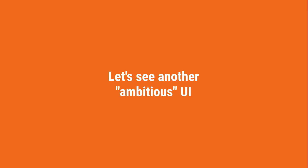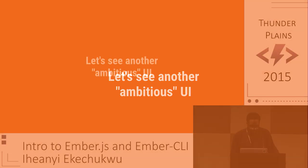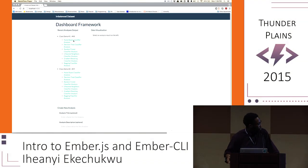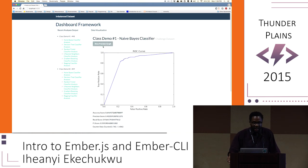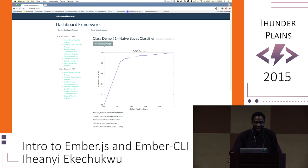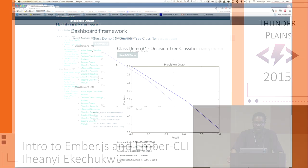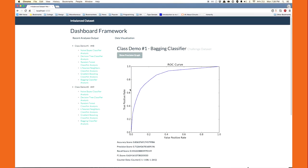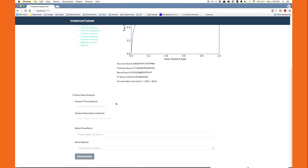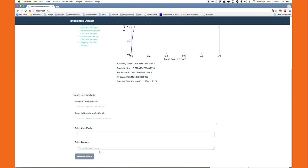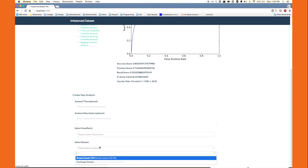I want to show you another ambitious UI that I made. What you see here is a lightweight machine learning classifier, built using Django on the back-end and Ember on the front-end for my data mining final class project. It's a completely different user experience, but it was just as painless to develop as a classic application.